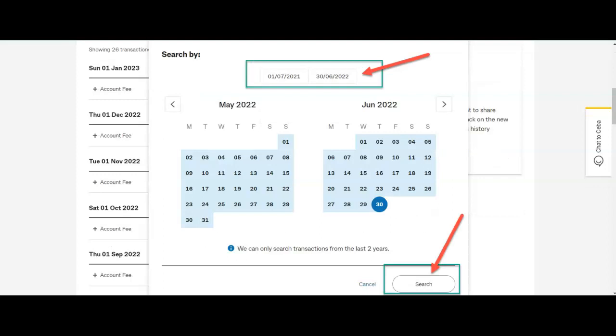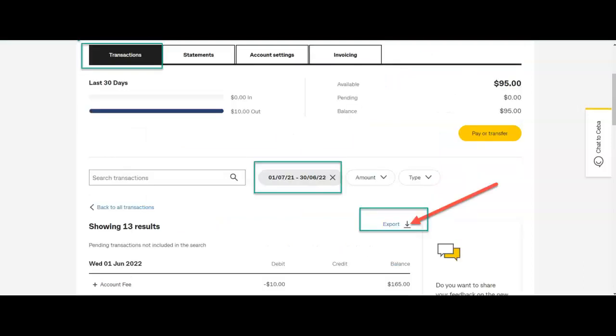Once you've done that, click search to display those transactions as per the date parameters. Double-check you have displayed the transactions that you really do need to export.